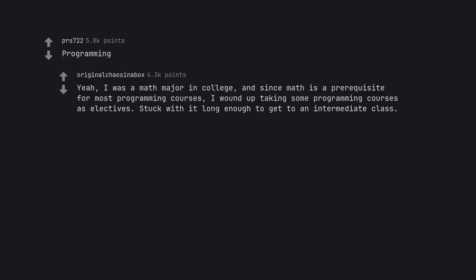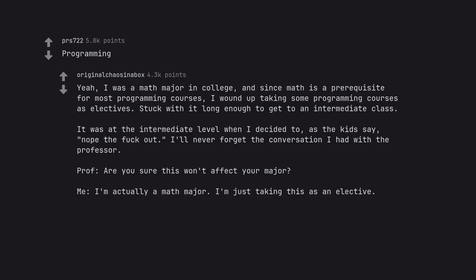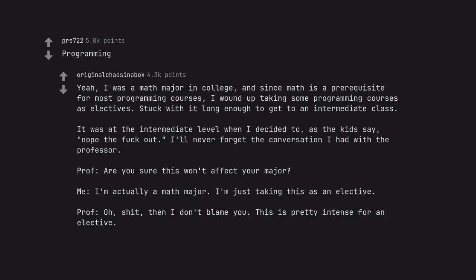Programming. Yeah, I was a math major in college, and since math is a prerequisite for most programming courses, I wound up taking some programming courses as electives. Stuck with it long enough to get to an intermediate class. It was at the intermediate level when I decided to, as kids say, nope the fuck out. I'll never forget the conversation I had with a professor. Prof: Are you sure this won't affect your major? Me: I'm actually a math major. I'm just taking this as an elective. Prof: Oh shit, then I don't blame you. This is pretty intense for an elective.